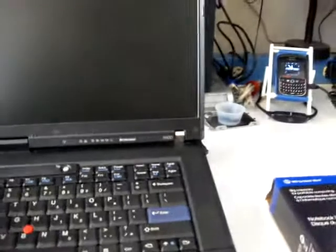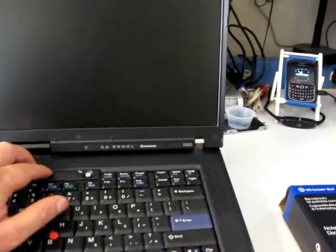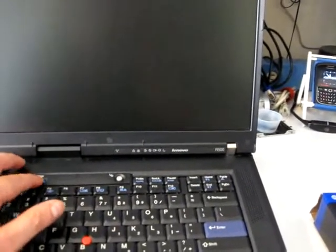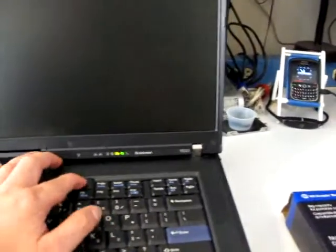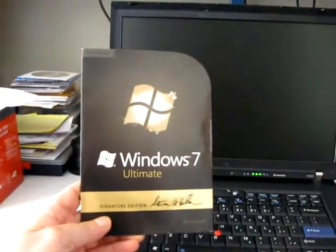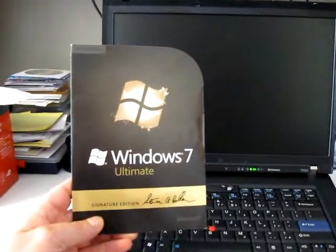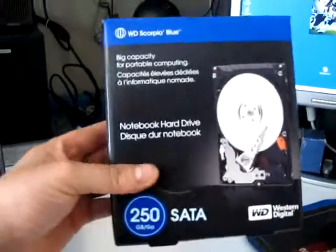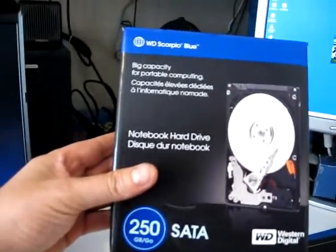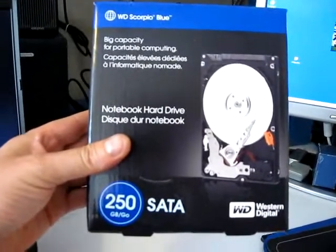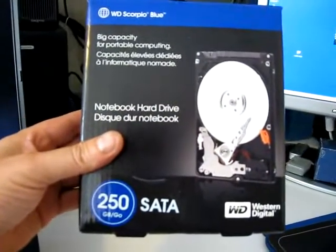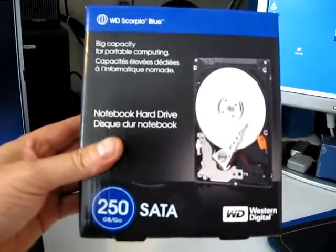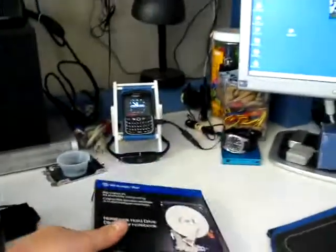I've already ran the Windows Upgrade Advisory Tool and it told me that this Windows 7 Ultimate will run perfect. So what I did was installed a brand new 250GB SATA hard drive so we can put it on our fresh hard drive. So let's start that now.